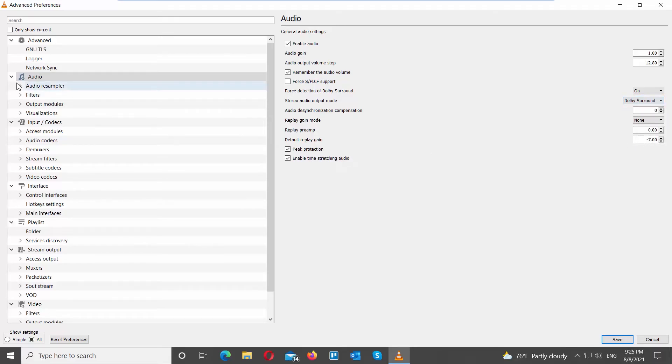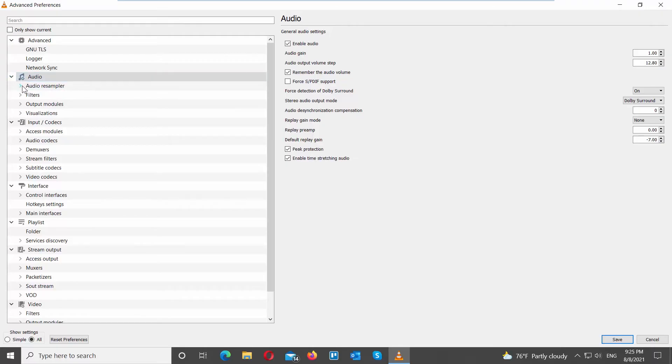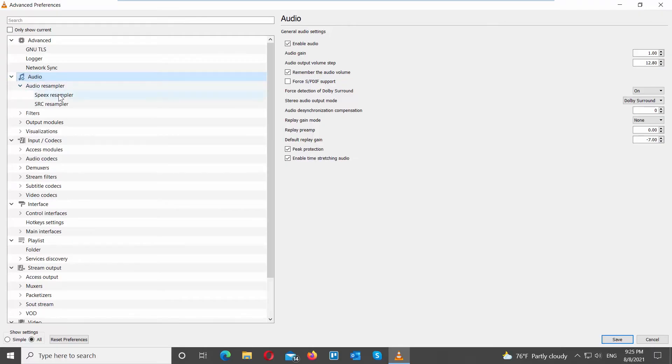Click on Audio Resampler on the left side of the list. Choose Speaks Resampler. Set Resampling Quality to 10.